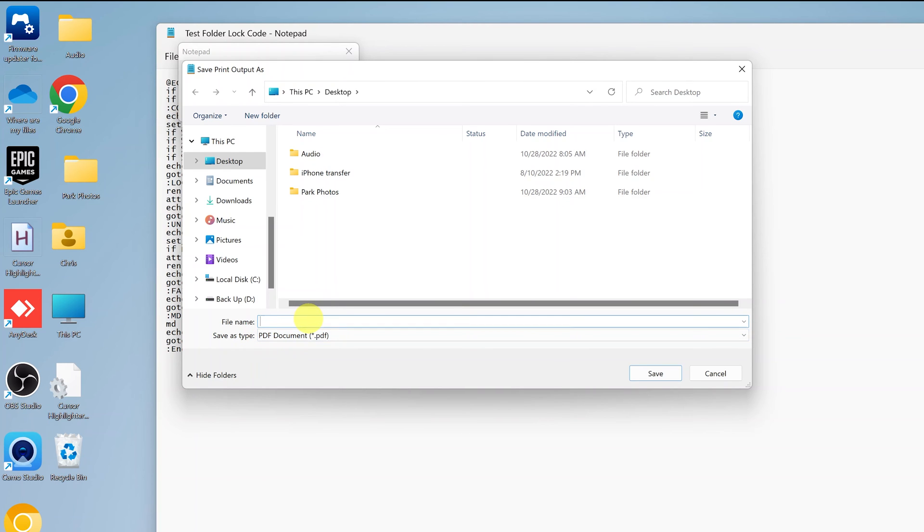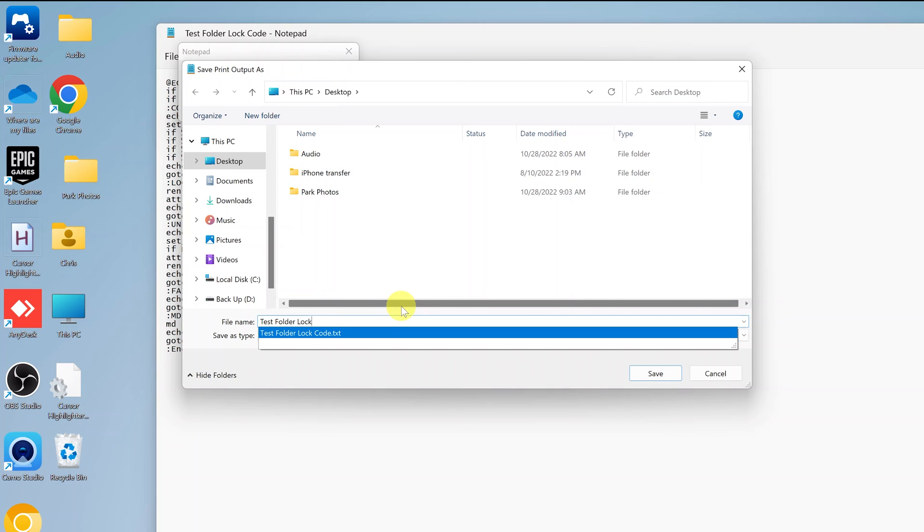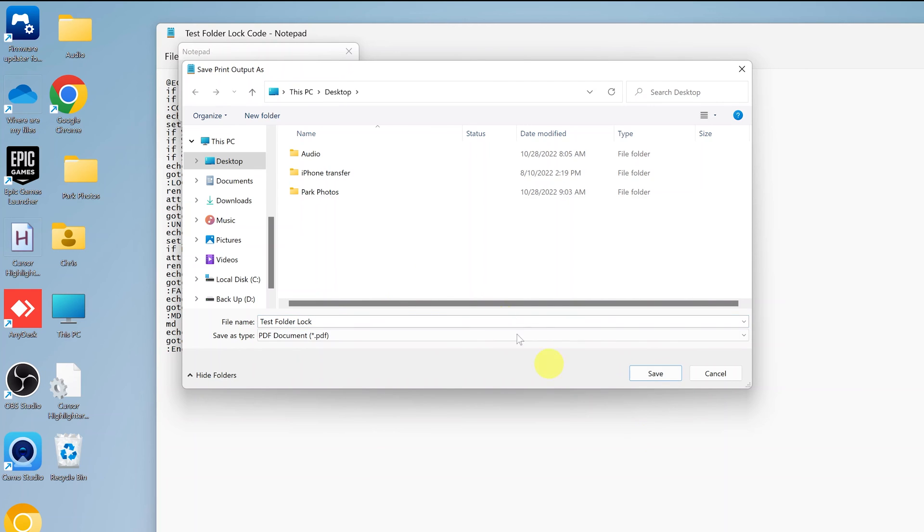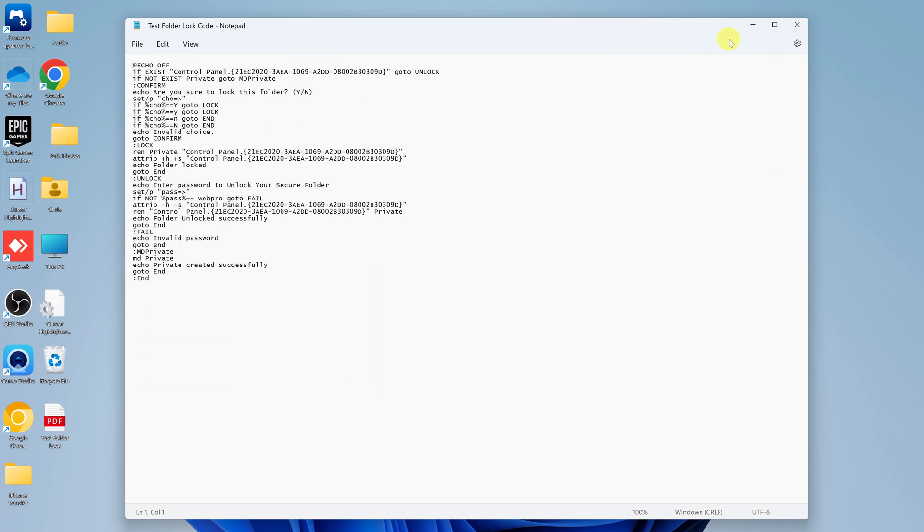Now simply name your PDF document. I'll give mine the same name, of course without the dot TXT. Then I'll choose a location to save the file. I'll just save mine on the desktop, but you can save it wherever you want. Then click on Save.